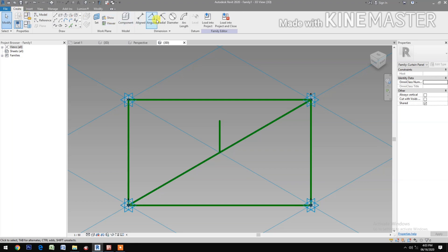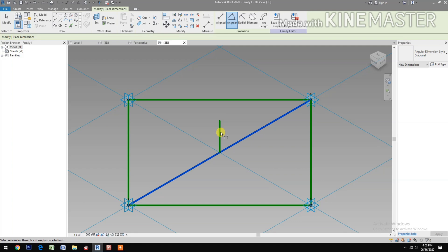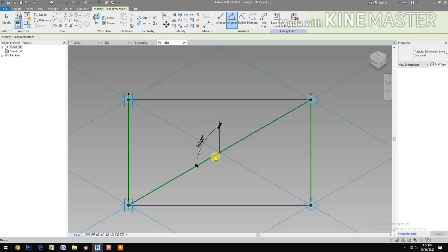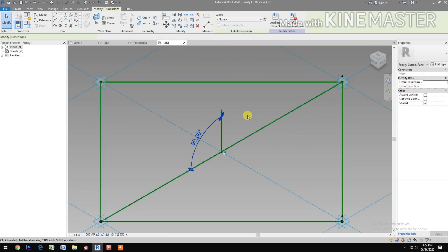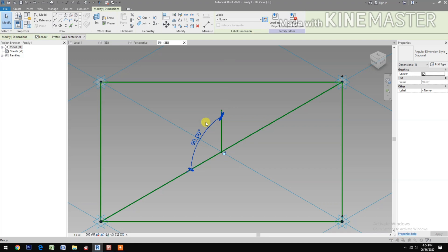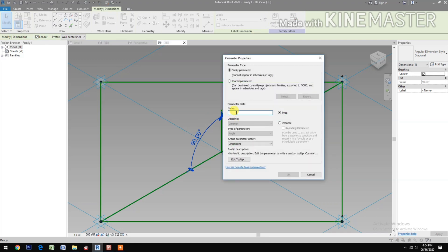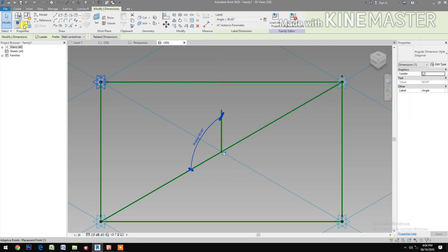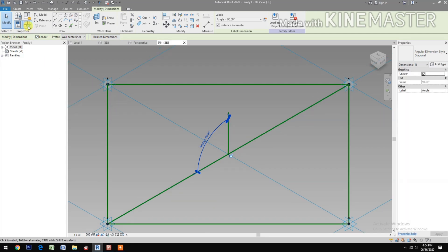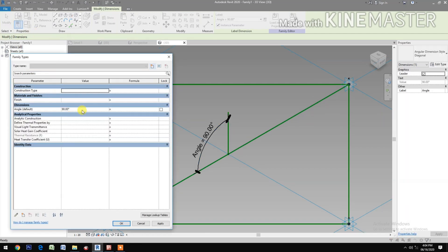Go to Create and select the Angular Dimension. Change the scale to 1 to 20. Select the dimension and create a parameter. Name it "angle" and make it an instance parameter. Go to Family Types and change the value of the angle to 30.